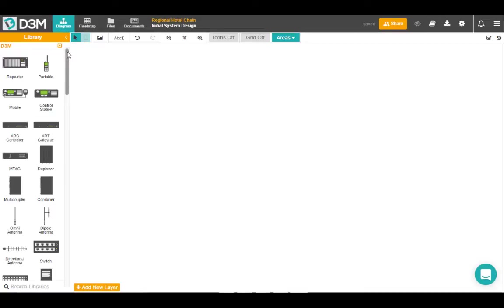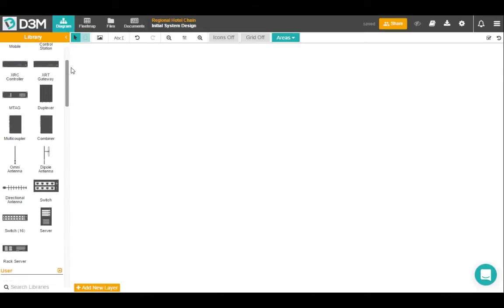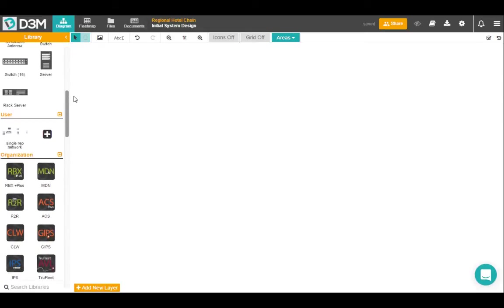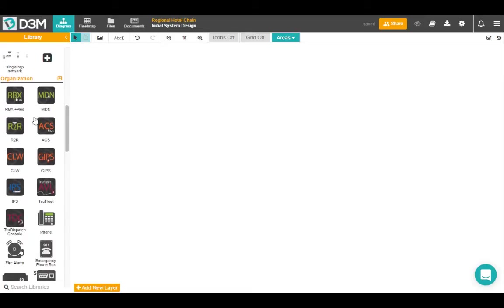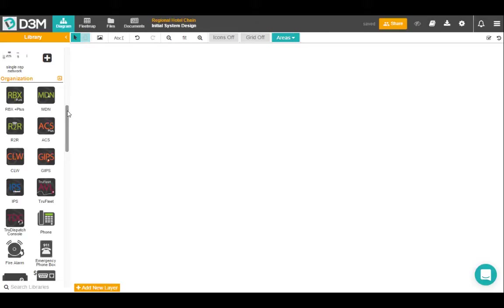First is the default D3M library which we've populated with some icons. Below that is your own personal user library which is where you can create custom new resources for yourself to use later. Below that is your organization library which will be populated with icons that your organization has created for you and your team to use.